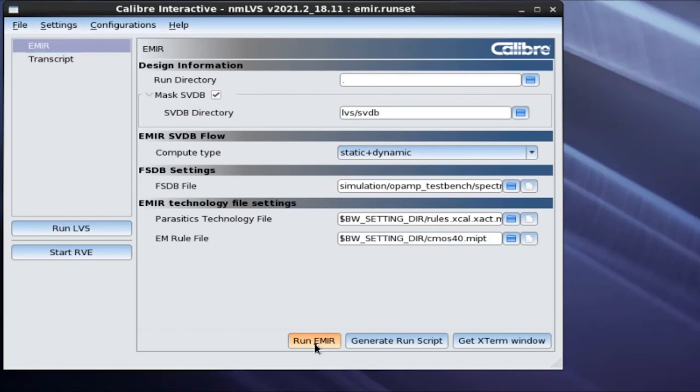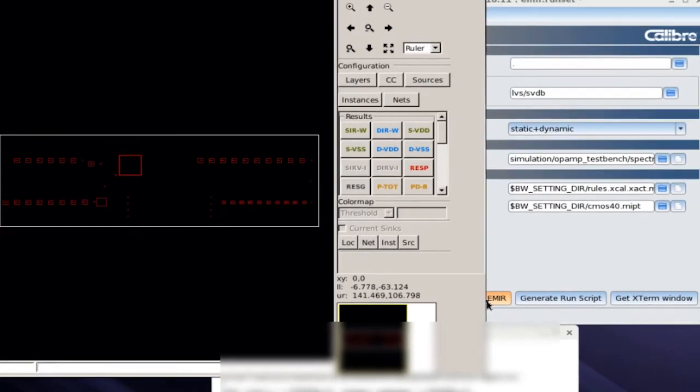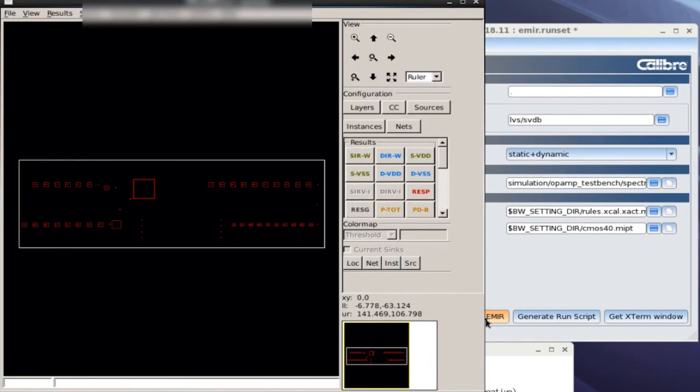Hit the Run EMIR button. It creates the control file and runs my EMIR analysis program. Wait for a few minutes. The debugger GUI shows up on the screen.